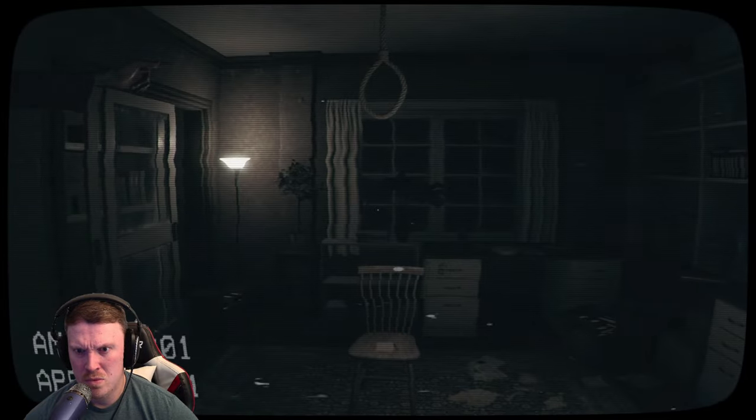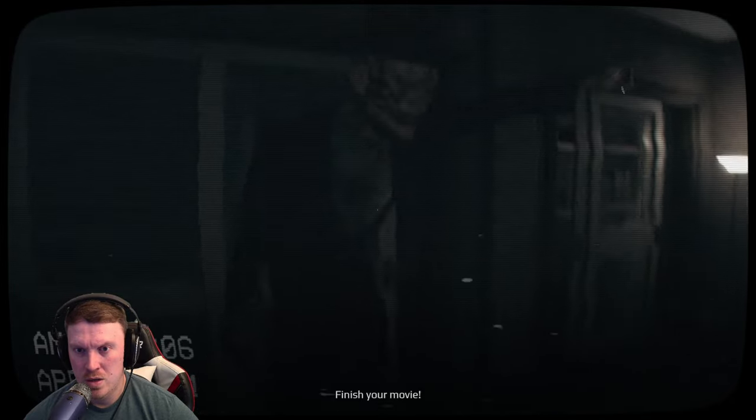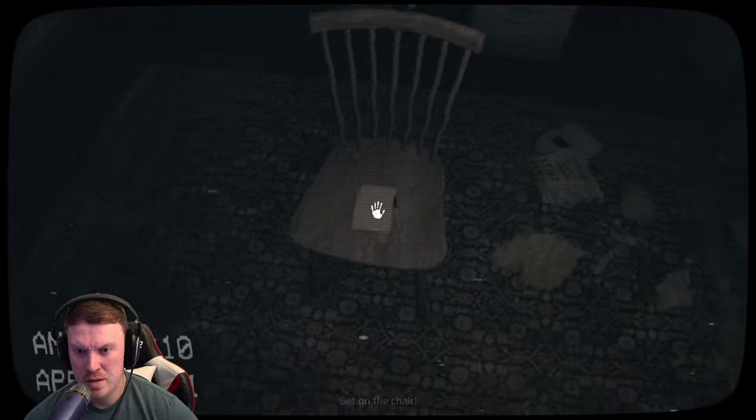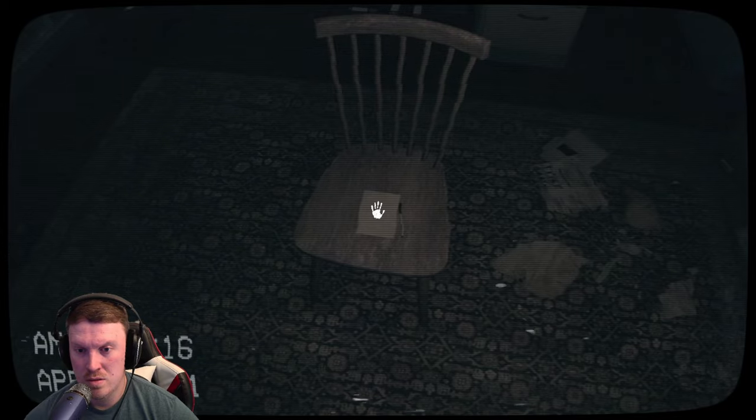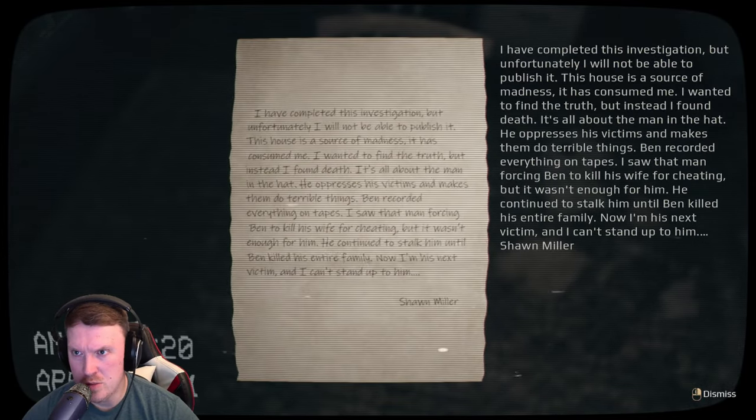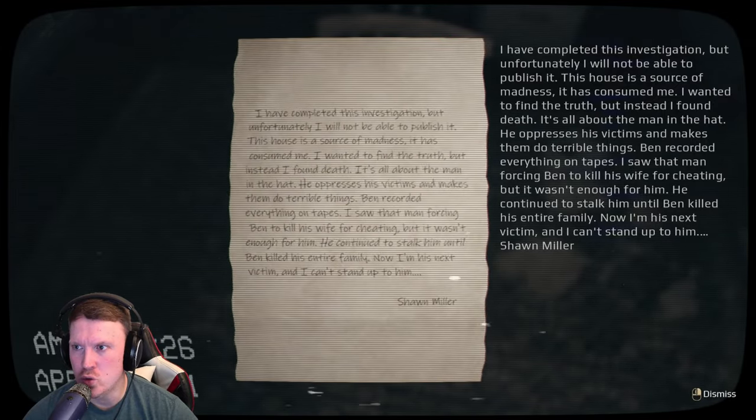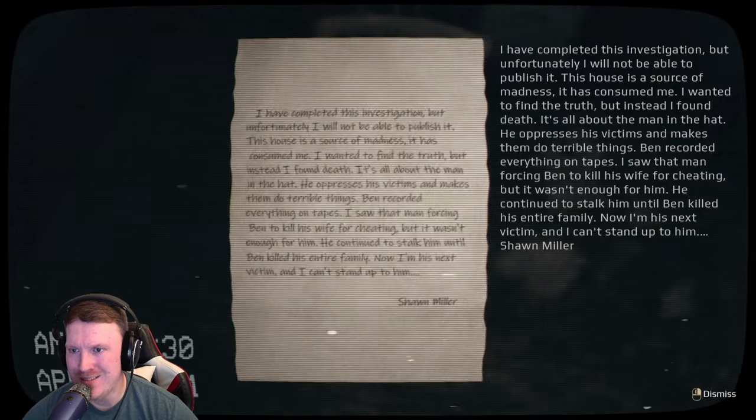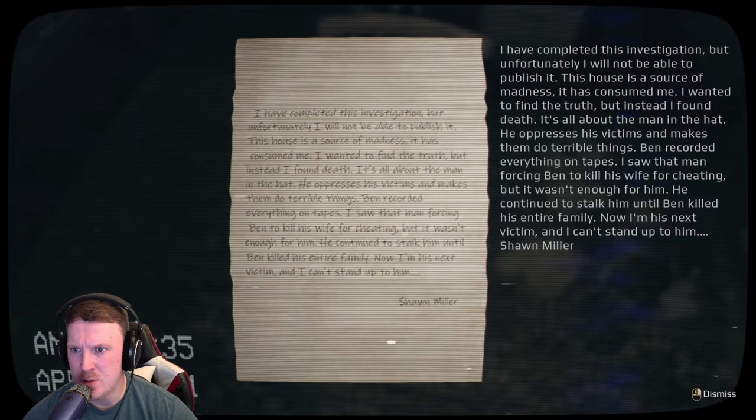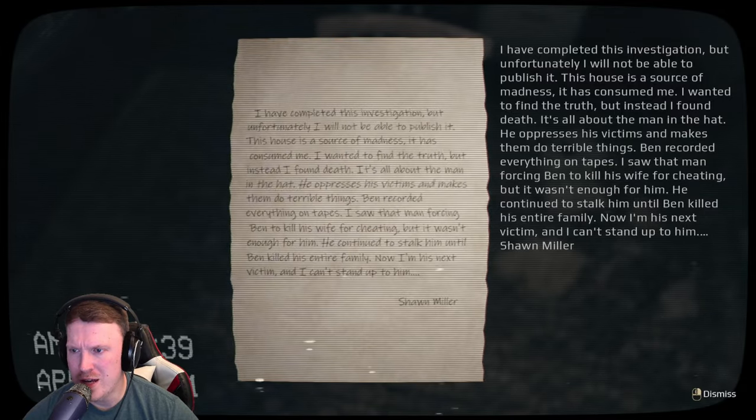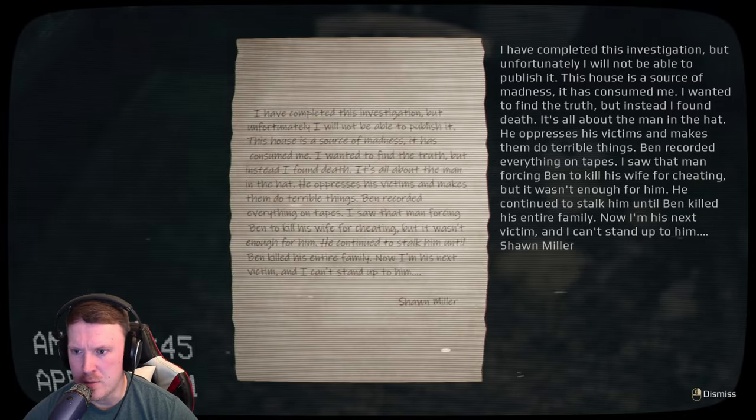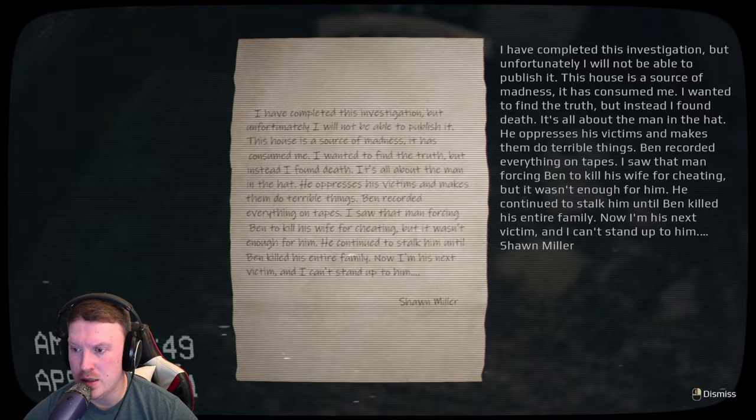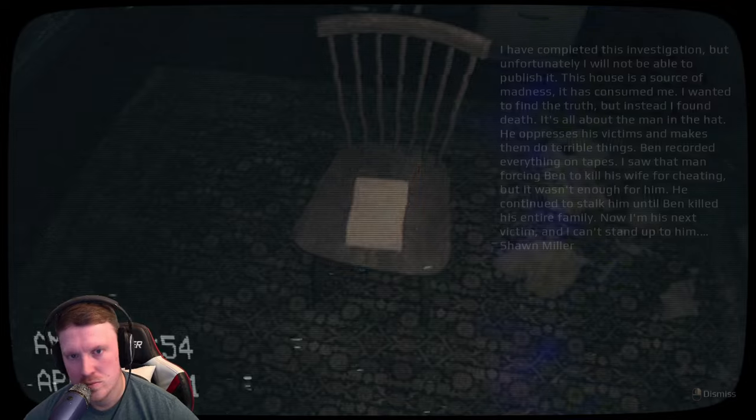Okay. Finish your movie. Oh, shit. Okay. I have completed this investigation, but unfortunately I will not be able to publish it. This house is a source of madness, it has consumed me. I wanted to find the truth, but instead I found death. It's all about the man in the hat. He oppresses his victims and makes them do terrible things. Ben recorded everything on tapes. I saw that man forcing Ben to kill his wife for cheating, but it wasn't enough for him. He continued to stalk him until Ben killed his entire family. Now I'm his next victim and I can't stand up to him. Sean.